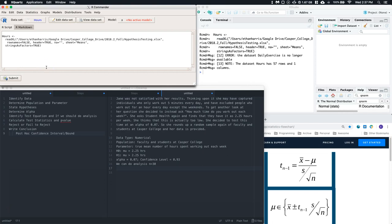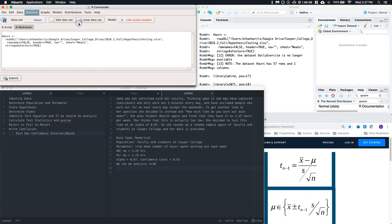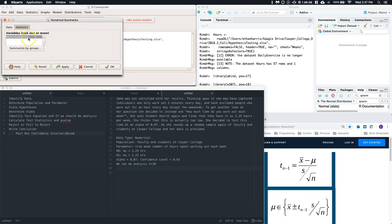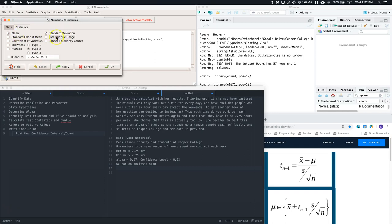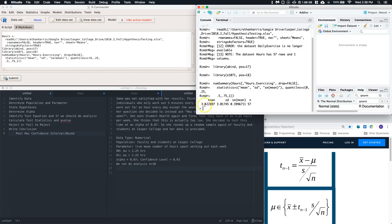I'm going to do this two separate ways, just like in the proportions video: by hand calculations and also using R Commander to its full potential. First, go to Statistics, Summaries, Numerical Summaries. Pick the hours exercising variable. I need the mean and the sample standard deviation. It will also calculate the standard error — which is the entire denominator S divided by the square root of n. Let's use it, click OK. I've got my mean, standard deviation, standard error, and n.